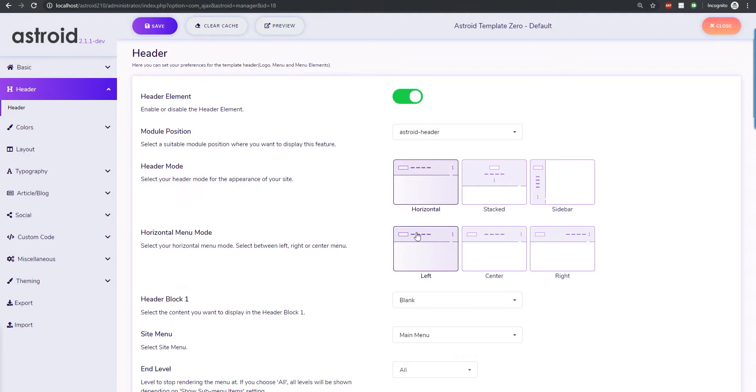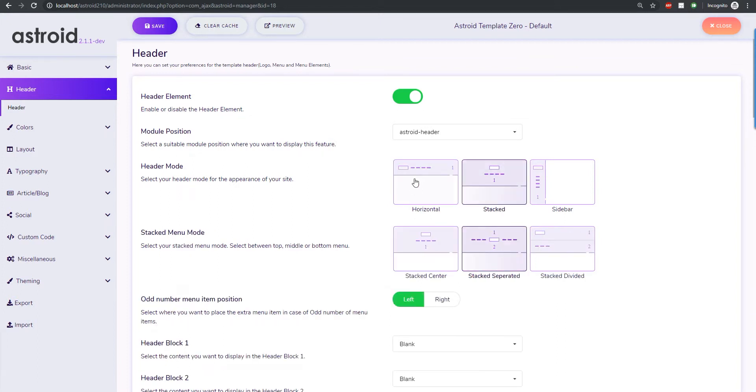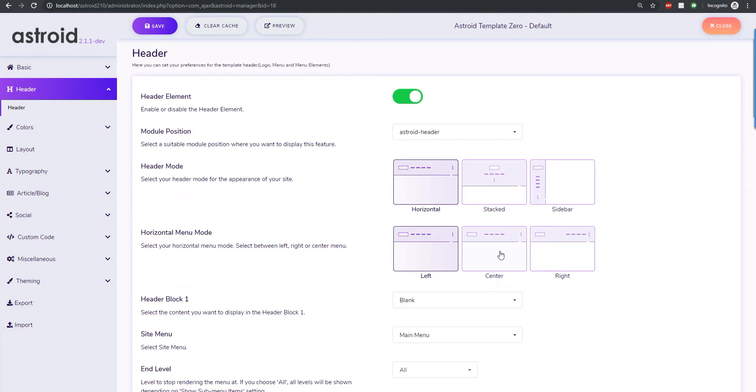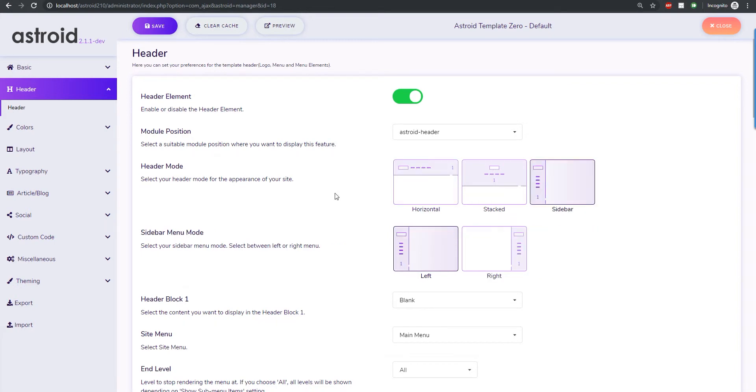Normally in Asteroid, for however long Asteroid has existed, we had these two horizontal and stacked header types where you were able to do a good amount of stuff, but they were still missing when you go to websites sometimes and you have a sidebar that's fixed which always stays on the left or right.